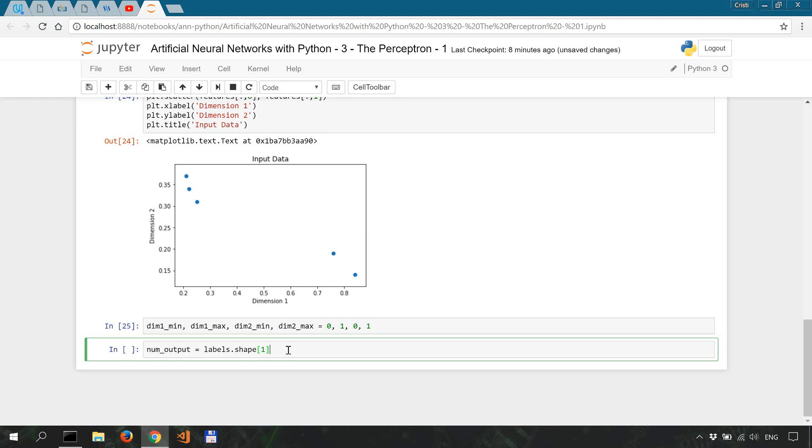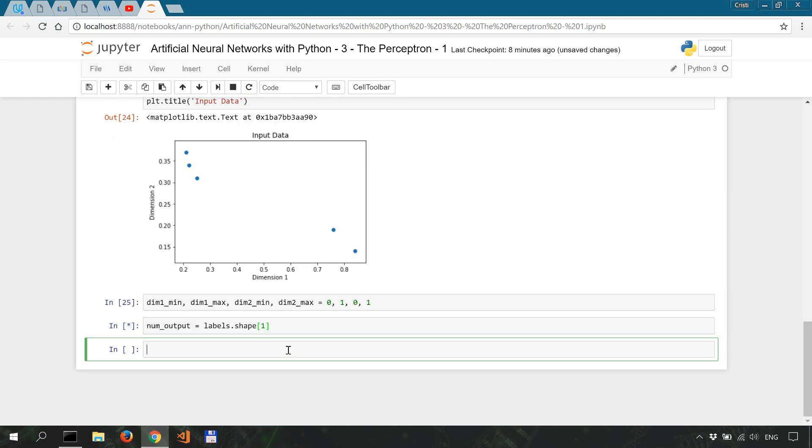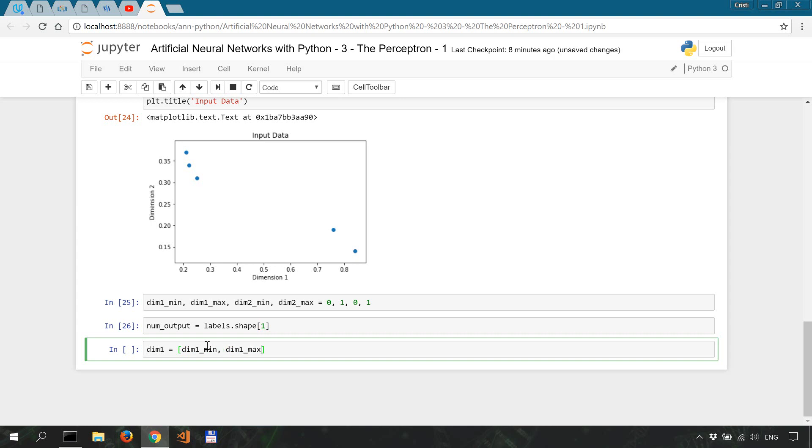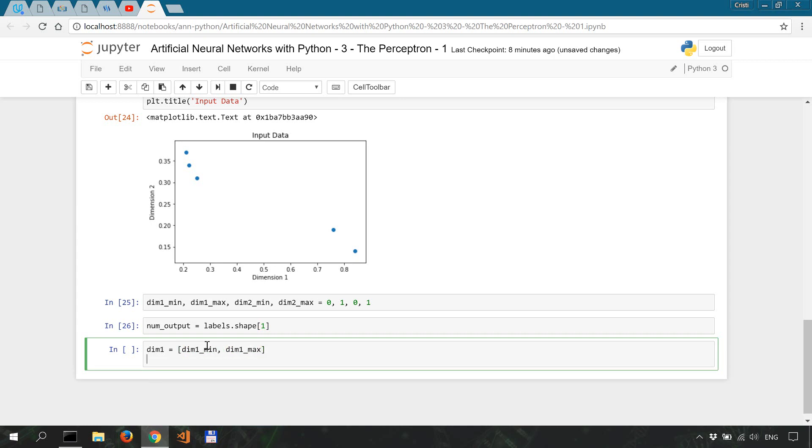Okay, now our dataset is made of five samples or rows and two dimensions or features or columns. So our perceptron is going to have two input neurons, each one for one dimension. So let's say dim1 is dim1_min and dim1_max, and dim2 is going to be dim2_min, dim2_max.